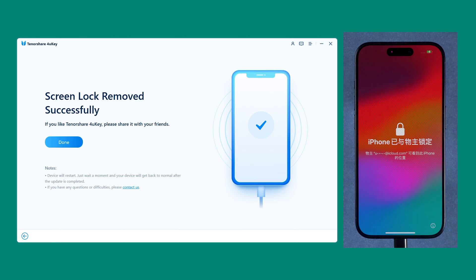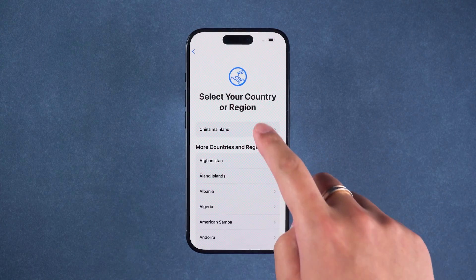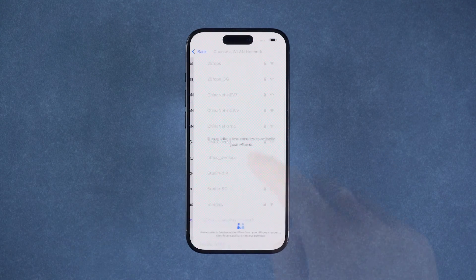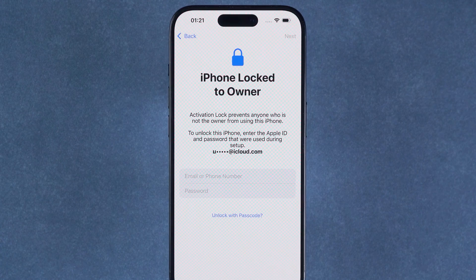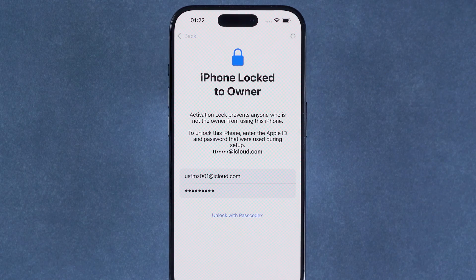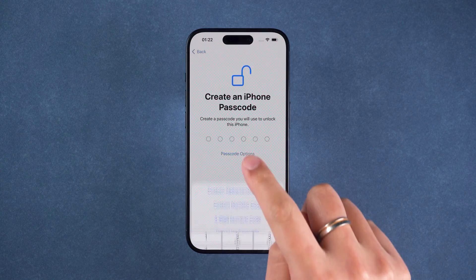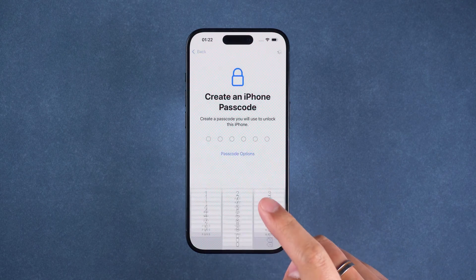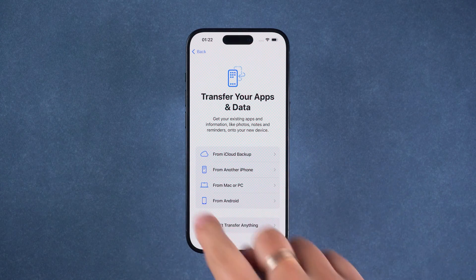The lock screen removal is complete and your device will reboot. Then follow the process to set up your iPhone. On the iPhone locked to owner page, you will need to enter your Apple ID and password to unlock it, then continue to set up your iPhone. In transfer data, you need to choose the appropriate option.